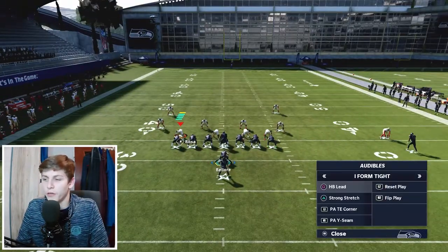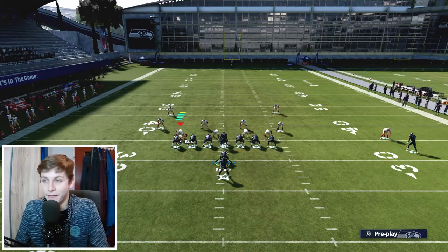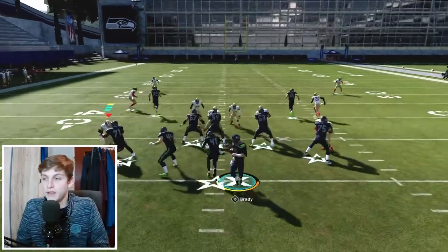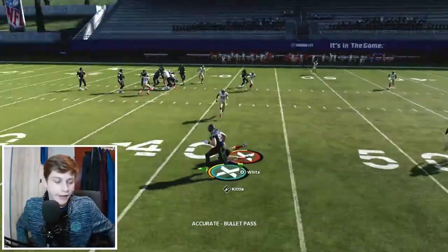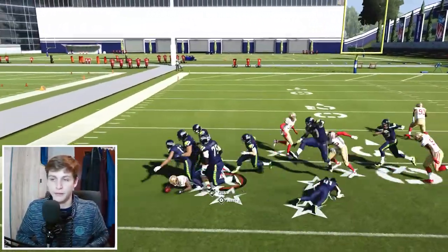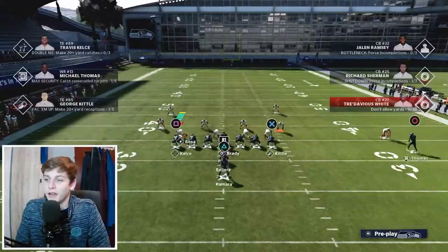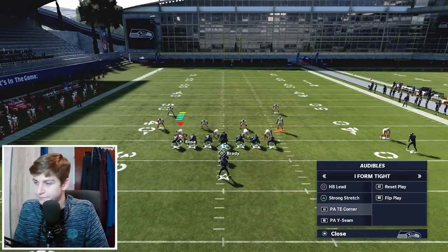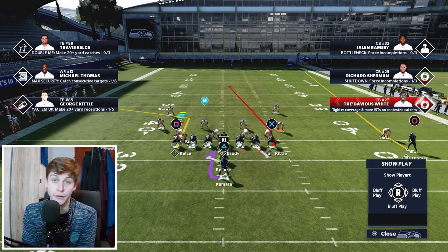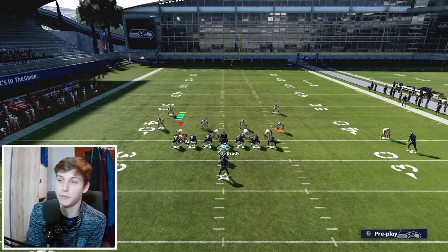The corner route on Kittle also beats man coverage. It doesn't right here because we have literally the best coverage man can have — 99 speed, 99 zone, 99 press — and he's faster than Kittle, so he's not going to beat it. But believe me, both Kelce and Kittle can get open against man coverage. Especially if you have two great tight ends like Vernon Davis and Darren Waller, that's just a mismatch.